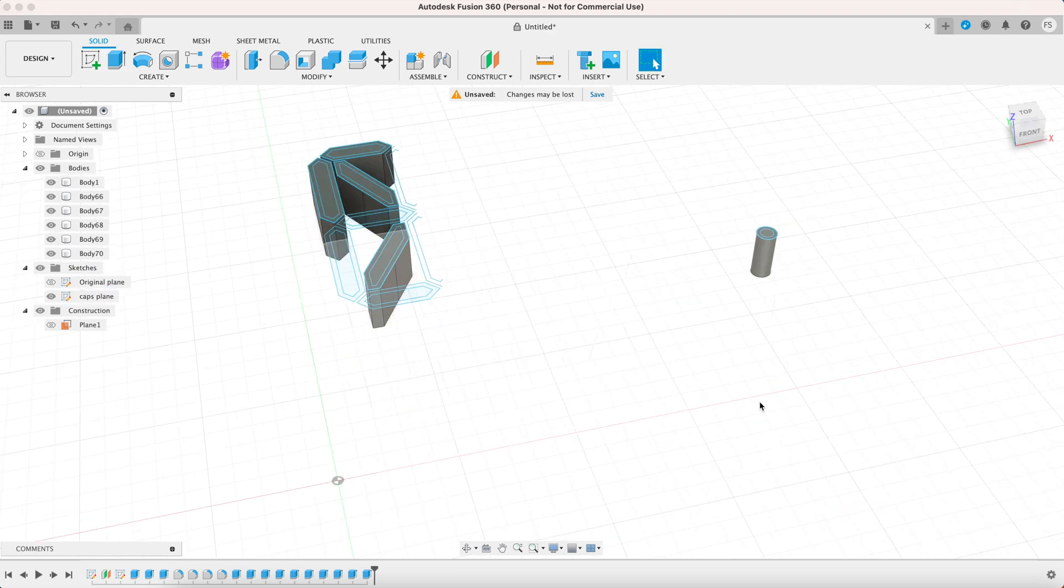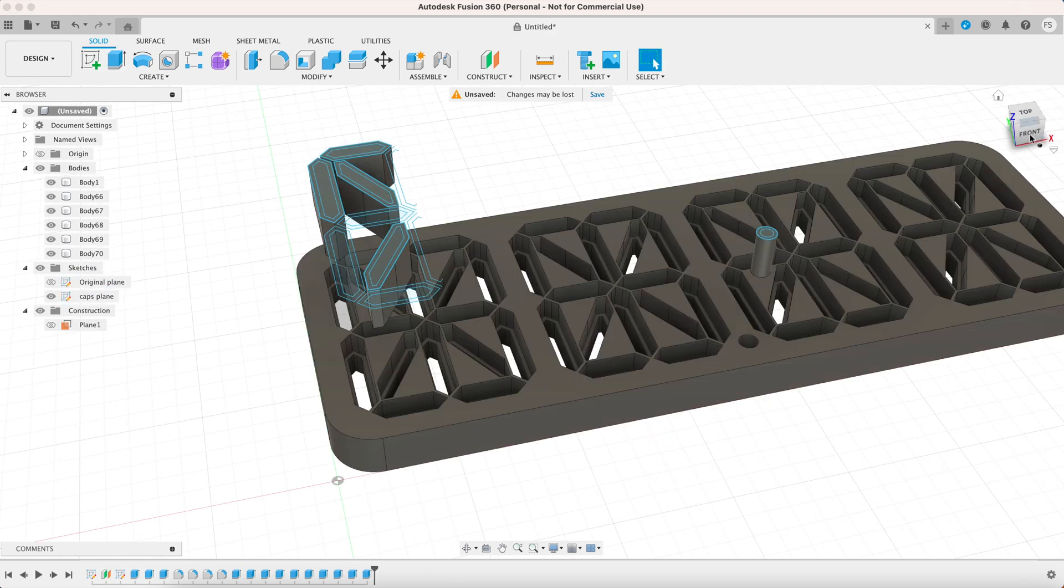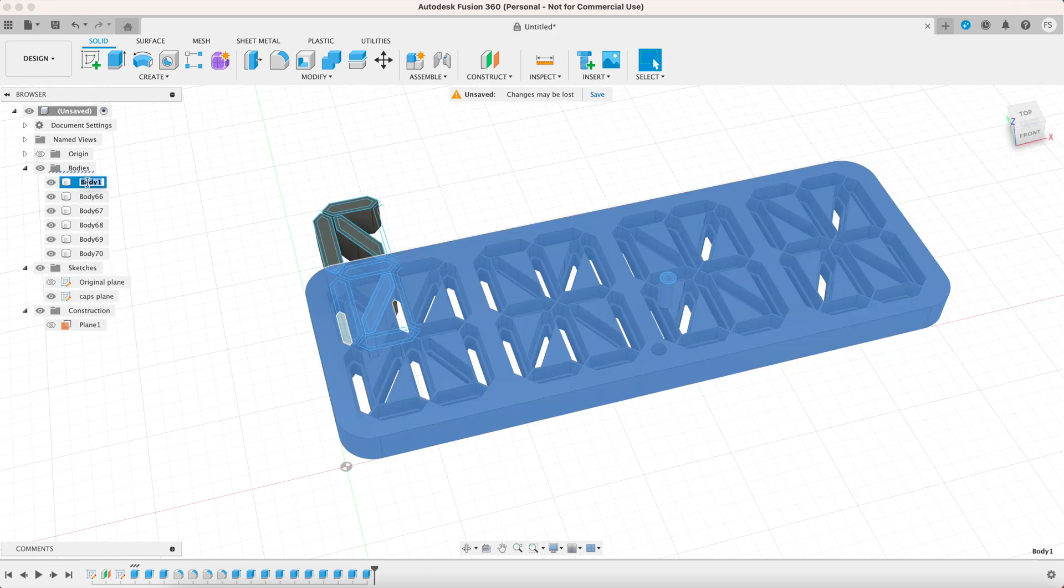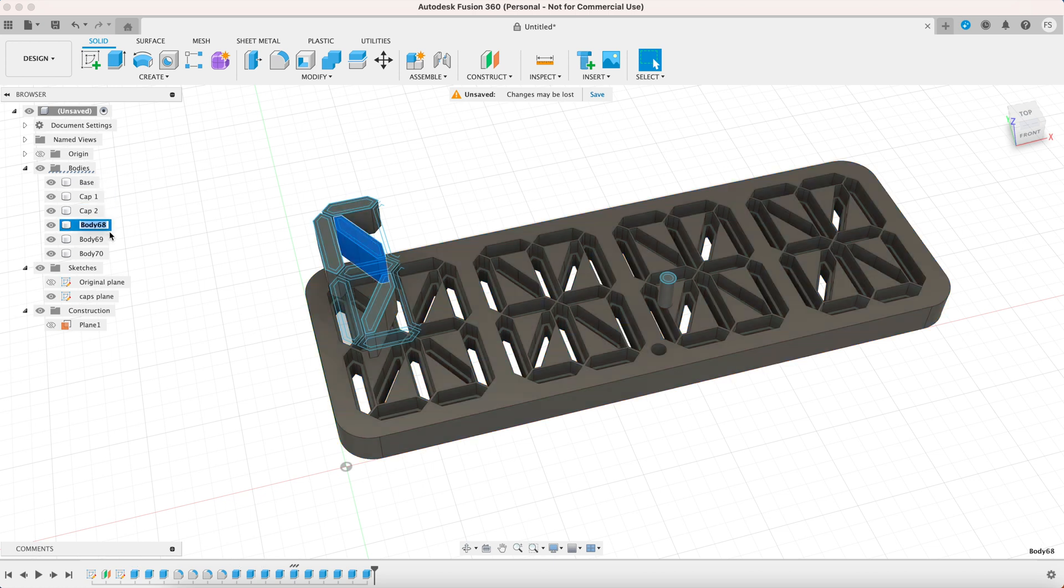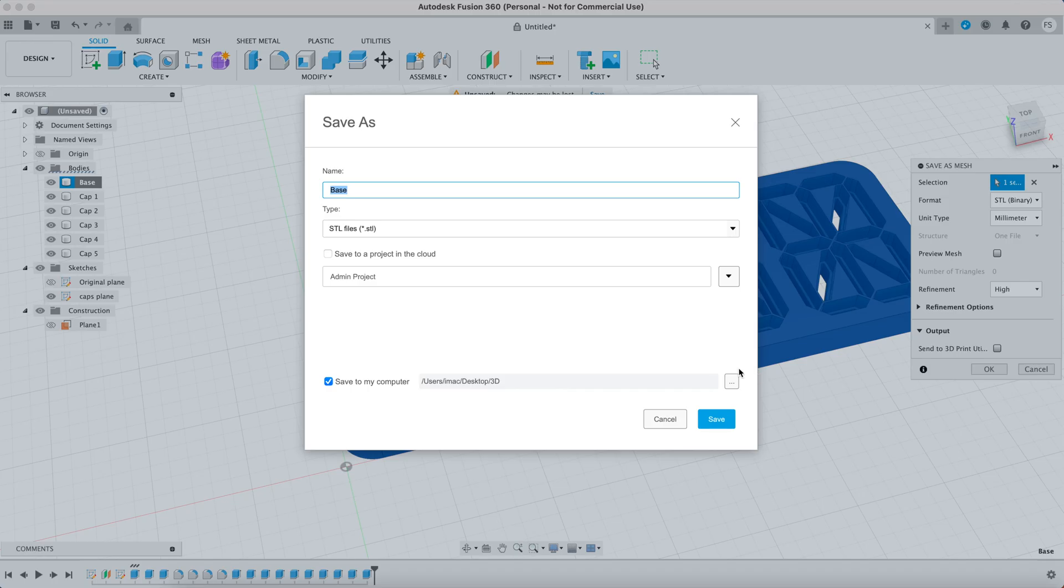Now we are done. I'm just going to rename the parts here and export them as STL files individually.